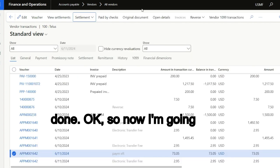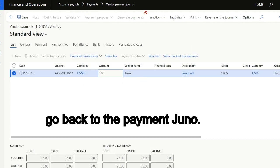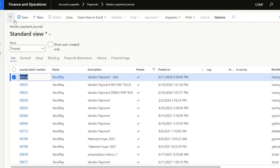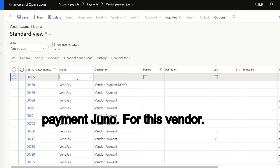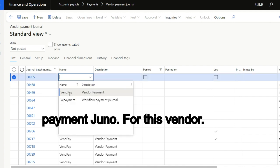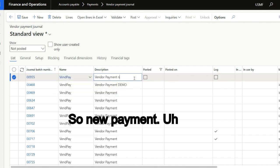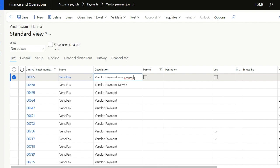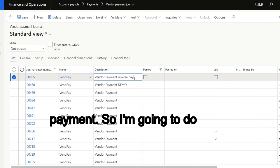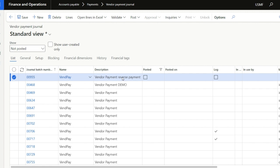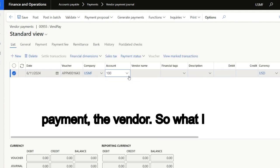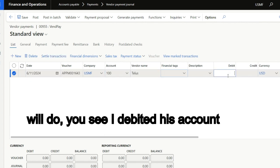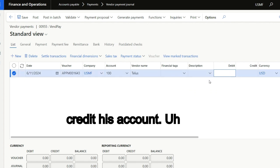So now I'm going to go back to the payment journal. What I do is create a new payment journal for this vendor. A new payment, I have to reverse the payment. So I'm going to do this. I found the payment, the vendor. So what I will do, you see I debited his account when I was paying him. Now I have to credit his account.